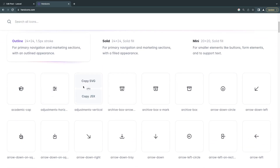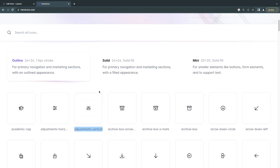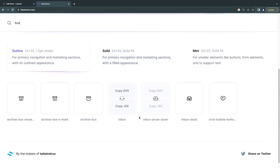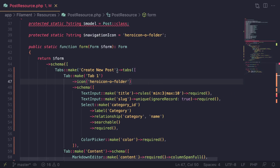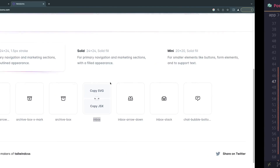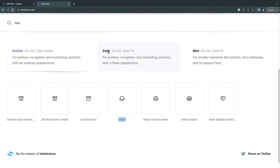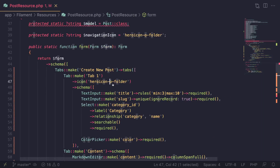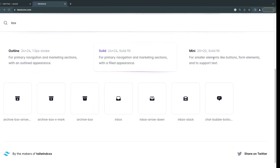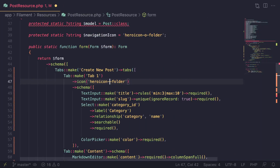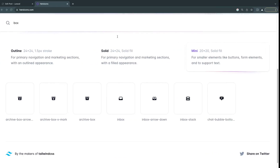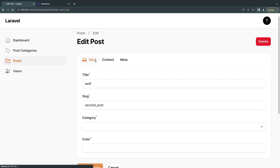You can click on any icon and copy its name. For example, let's say I want the 'inbox' icon. You need the 'heroicon-' prefix; 'o' means outline, 's' means solid (filled in), and 'm' means mini. So I'll say 'heroicon-m-inbox' for the mini version. If I save and reload, we get the mini version of the inbox icon on the tab.